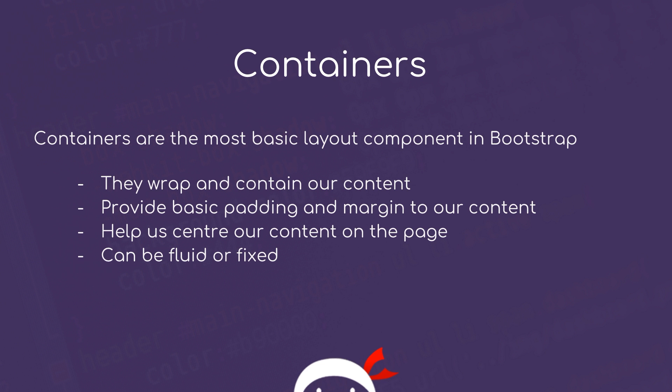A fluid container is always 100% of the viewport width or its surrounding container if that has a max width property on it. So we're going to see both of these in action. Let's jump into the code and give them a whirl.